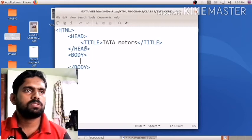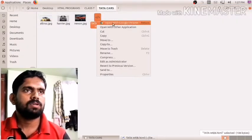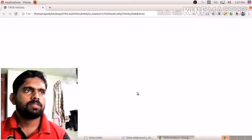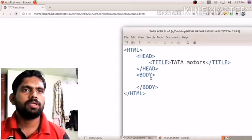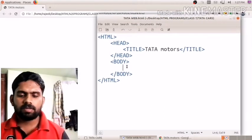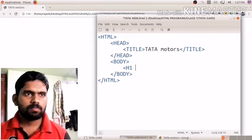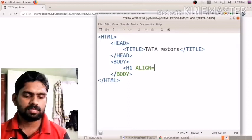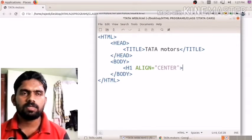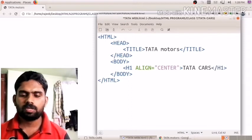The title is 'Data Motors'. I save the document and right-click to open 'data web.html' with Google Chrome. Since nothing is written in the body, the page shows nothing, but the title 'Data Motors' is visible in the browser tab. Now I'll add an h1 heading with align equal to center, and type 'Data Cars' as the heading, then close the h1 tag.